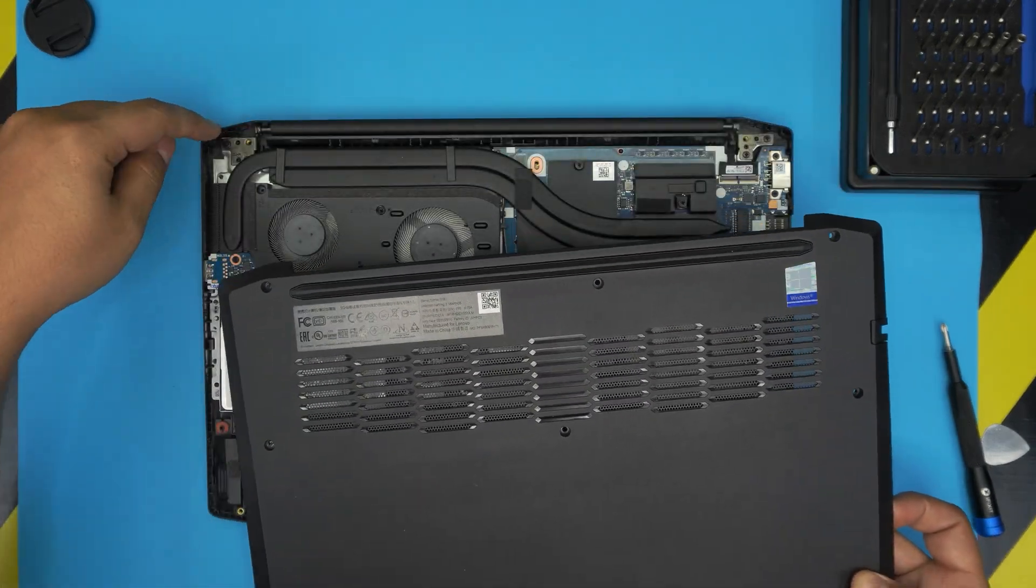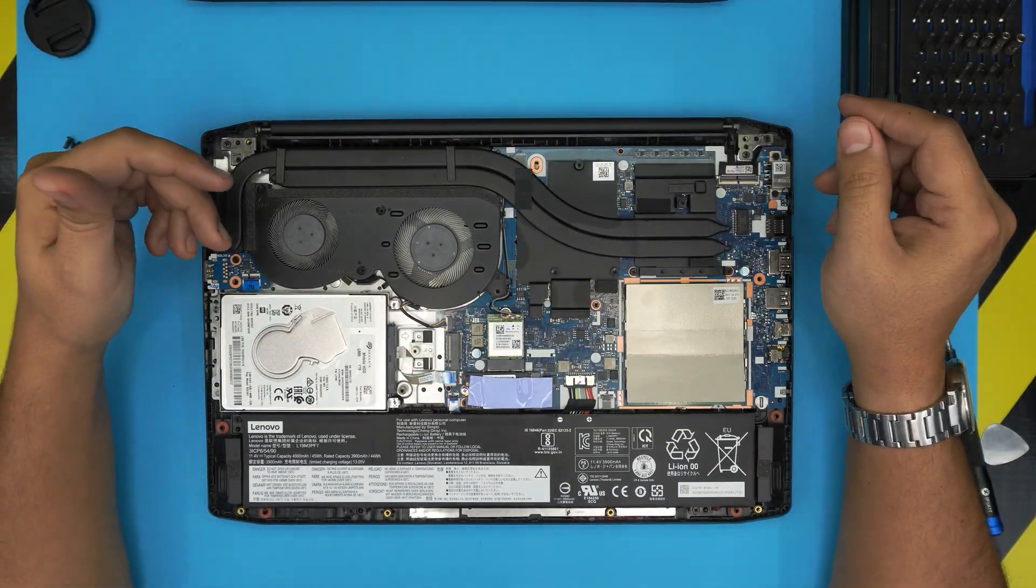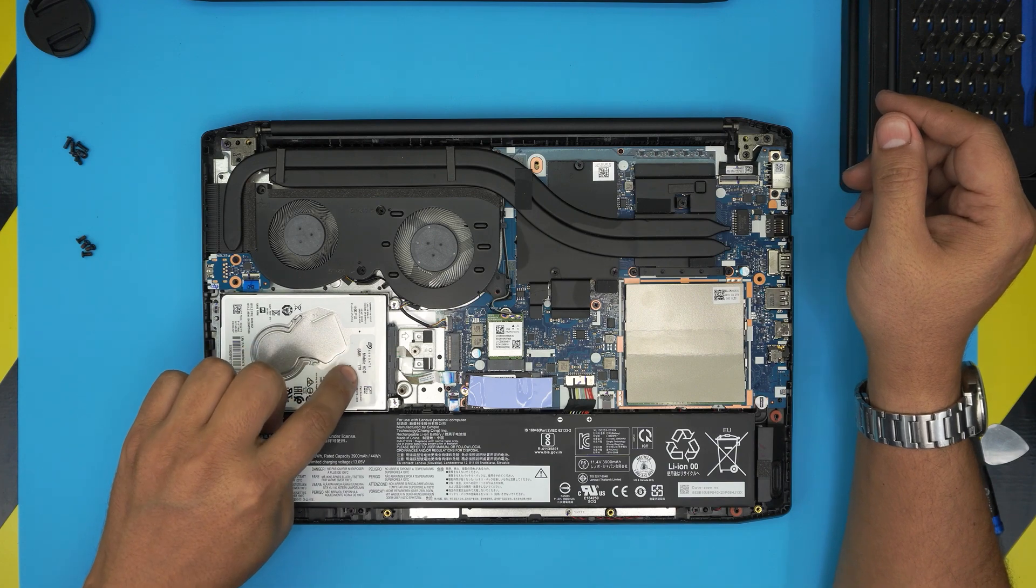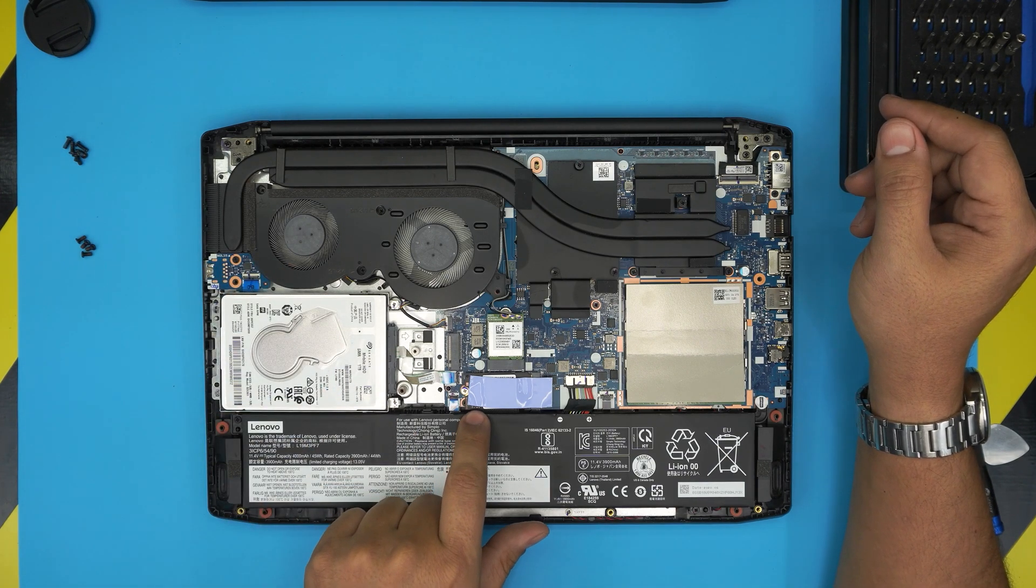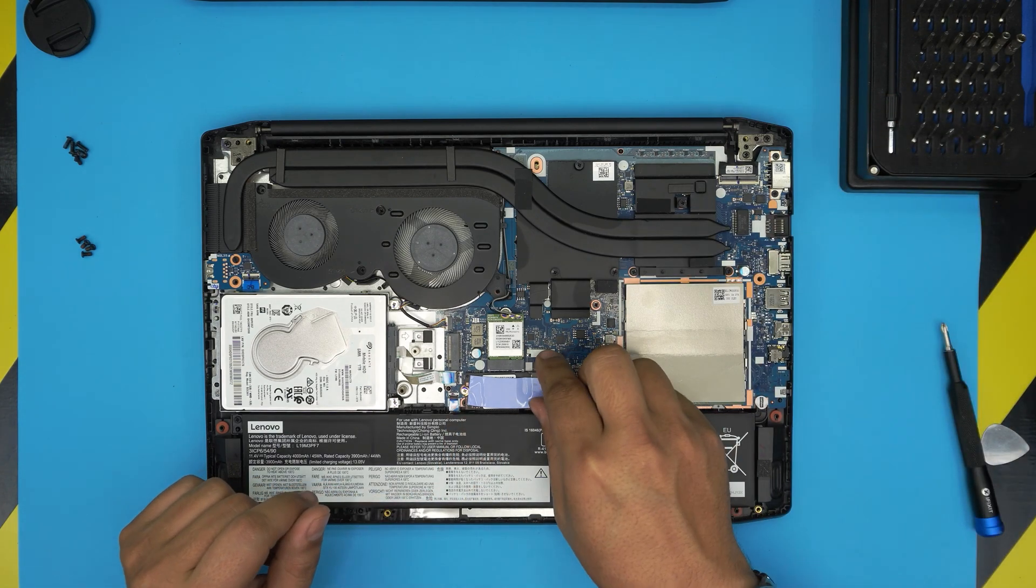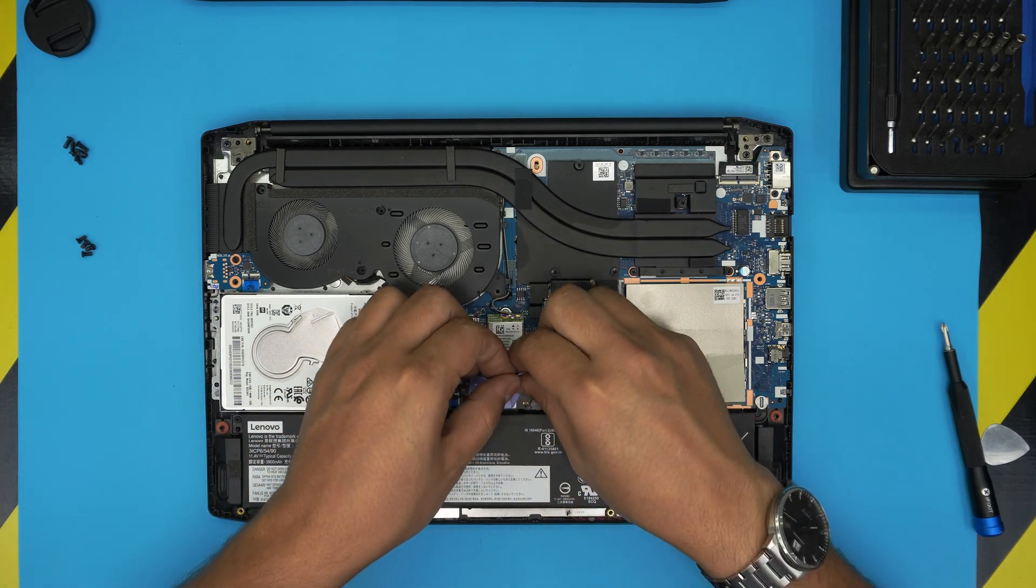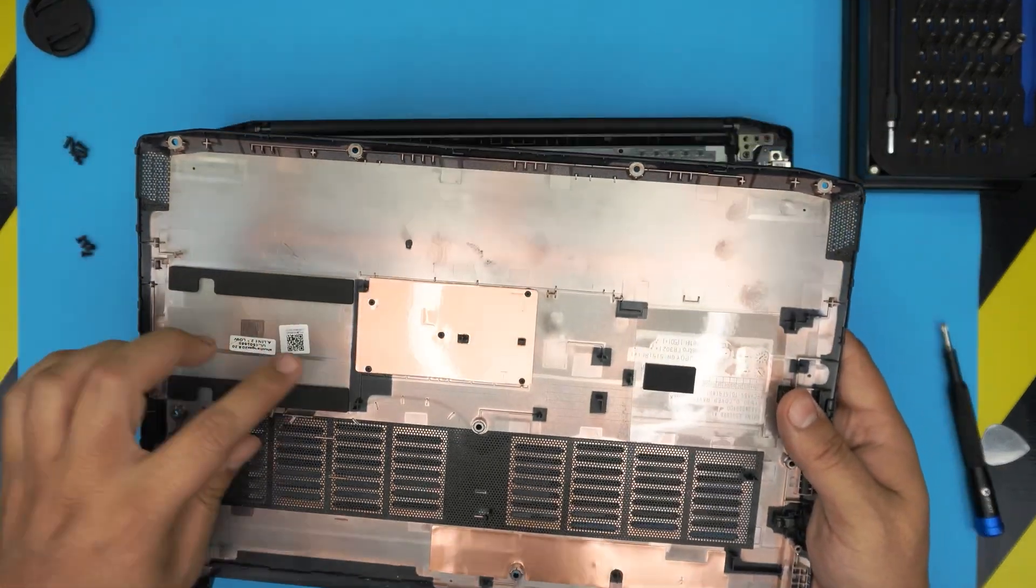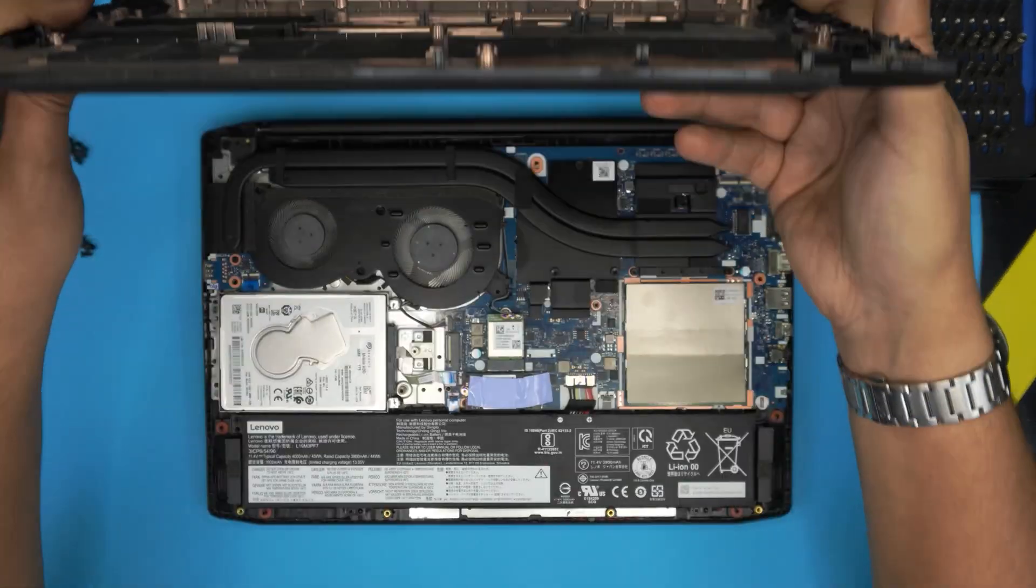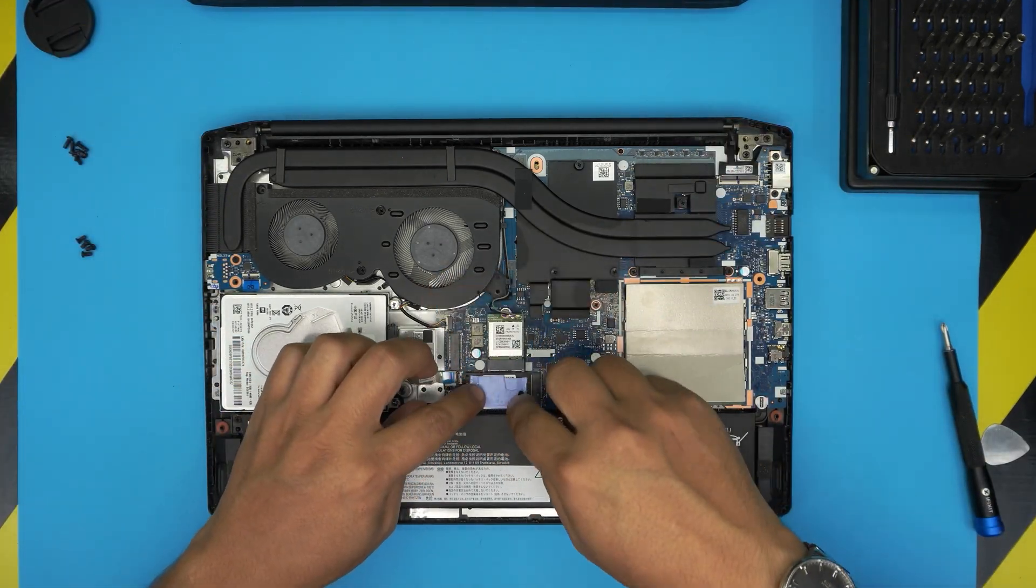That's the bottom cover. Down here we can see right away the mechanical hard drive - this Seagate one terabyte hard drive - and an M.2 NVMe drive, a short one which is right over here covered with a thermal pad. This thermal pad is cooling it down using this aluminum sheet right here.